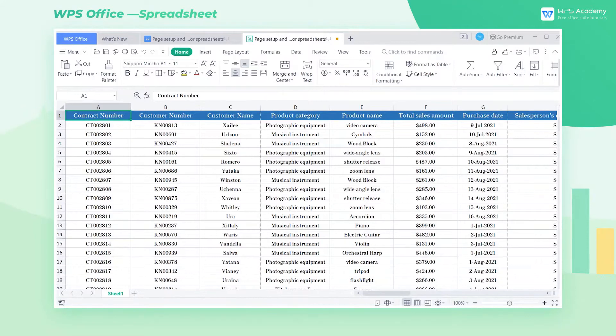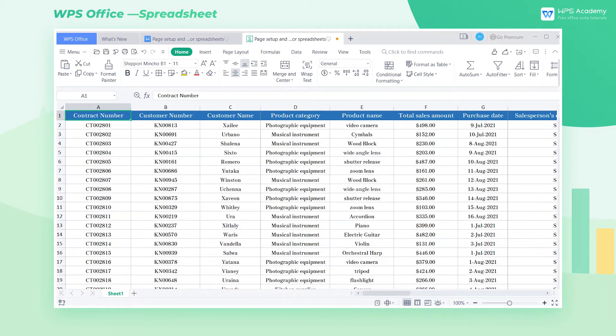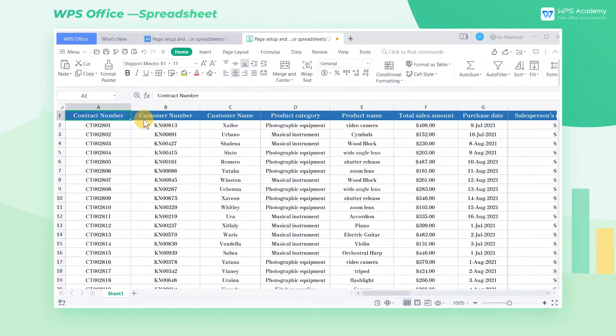In the last chapter, we focused on the contents related to the page setting and printout of spreadsheets. We often encounter various problems when printing, among which four FAQs will be introduced here.